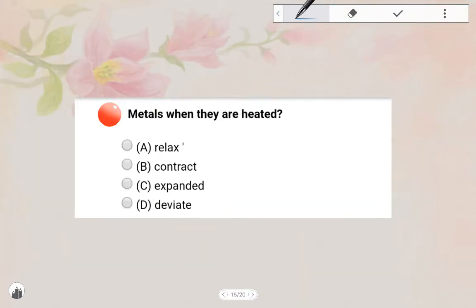Next one: When metals are heated, they Expand. Option C is the answer — metals will expand when heated.